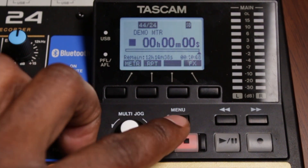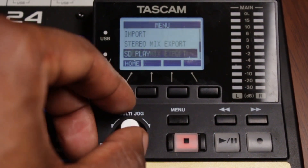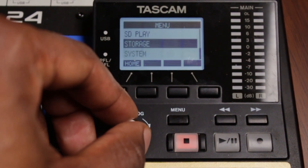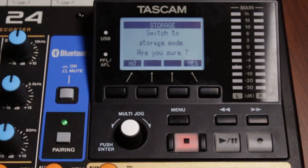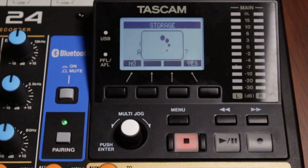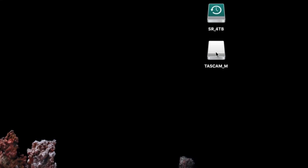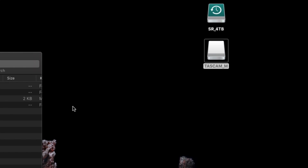Put the Model 24 into storage mode. From the home screen, press Menu, then scroll down to Storage, press Enter, select Yes, and then press Enter. On your computer, you should now see the Tascam_M drive pop up.